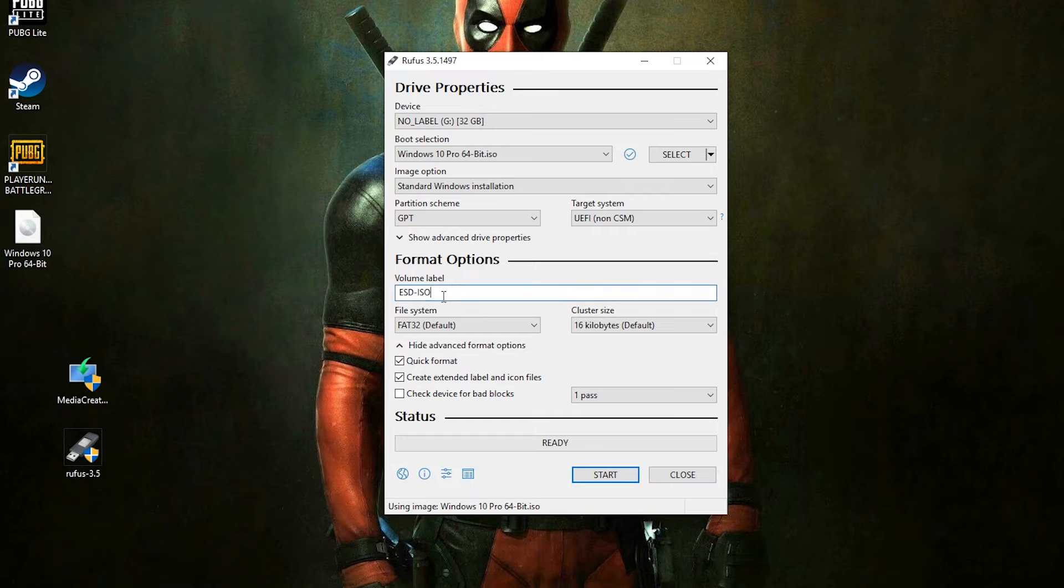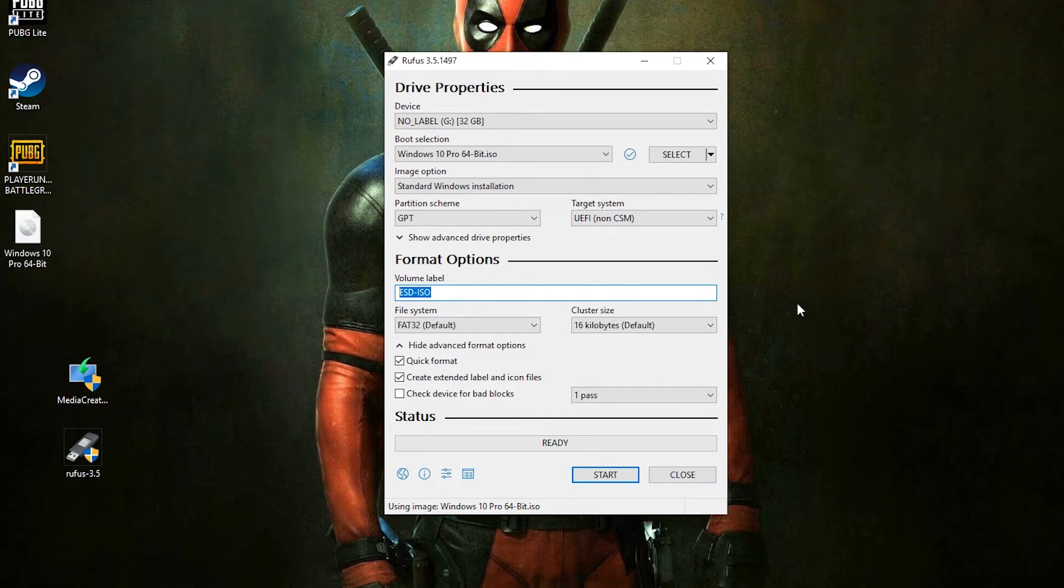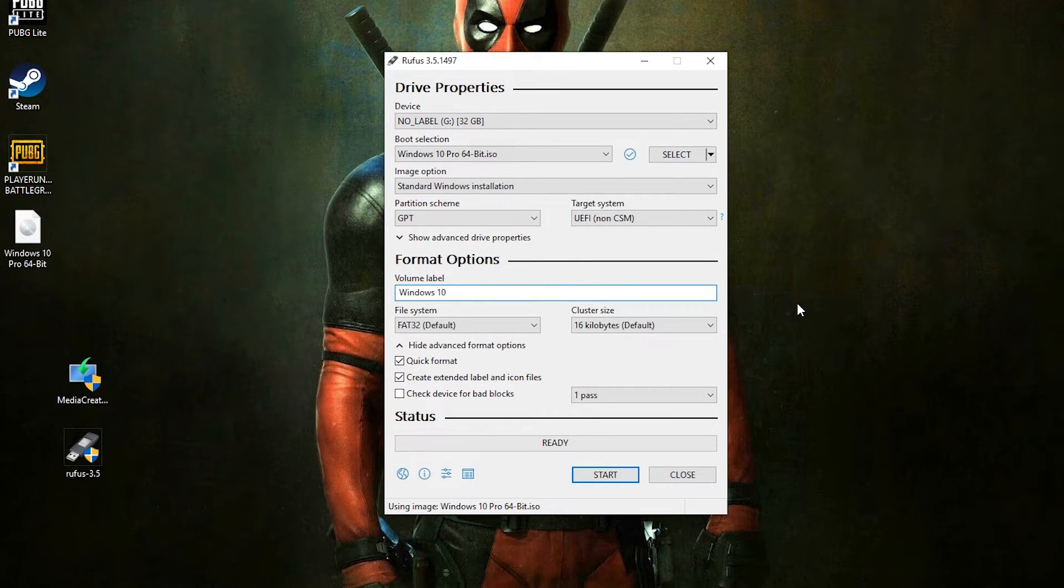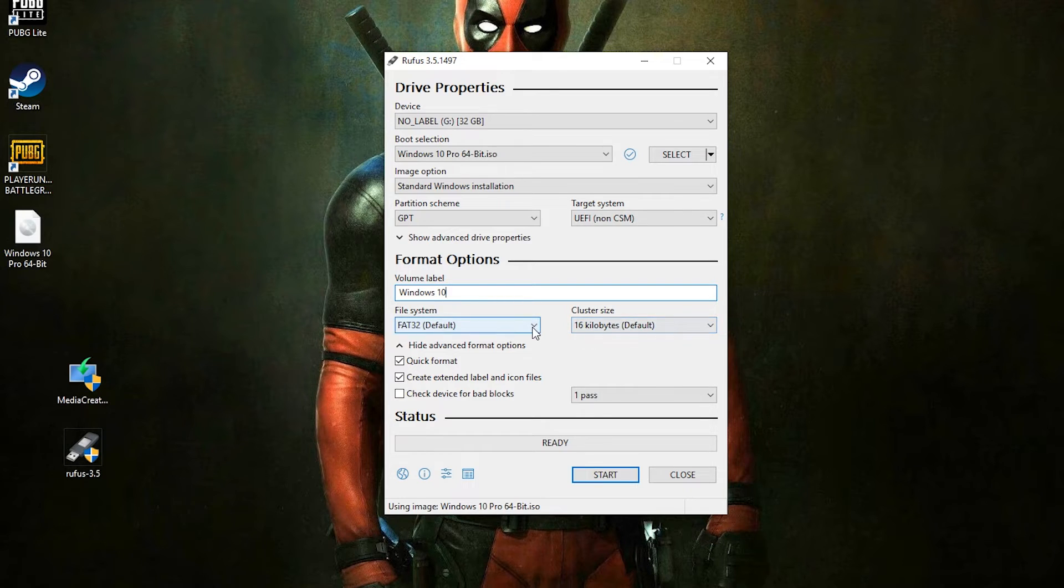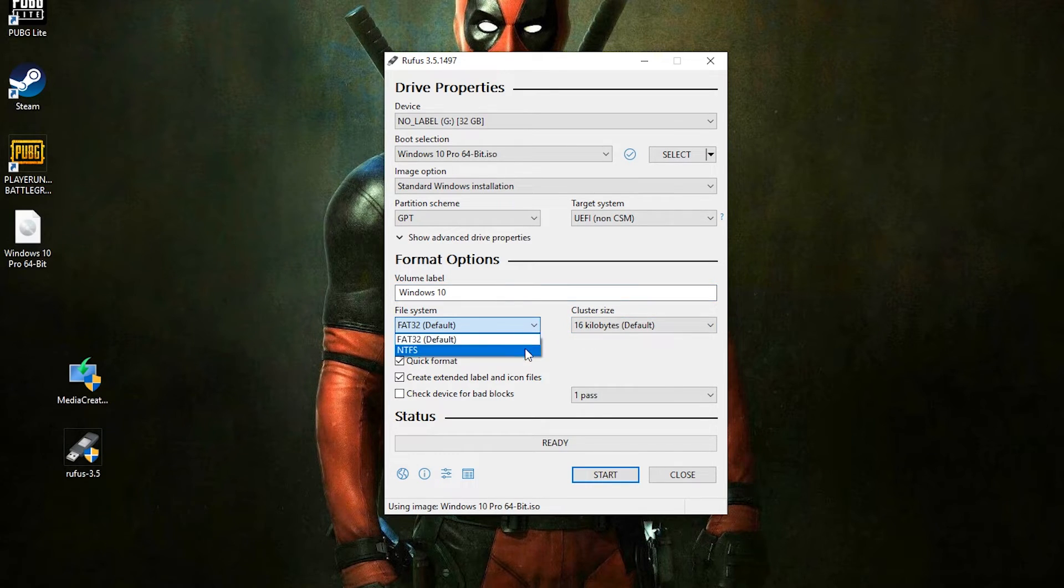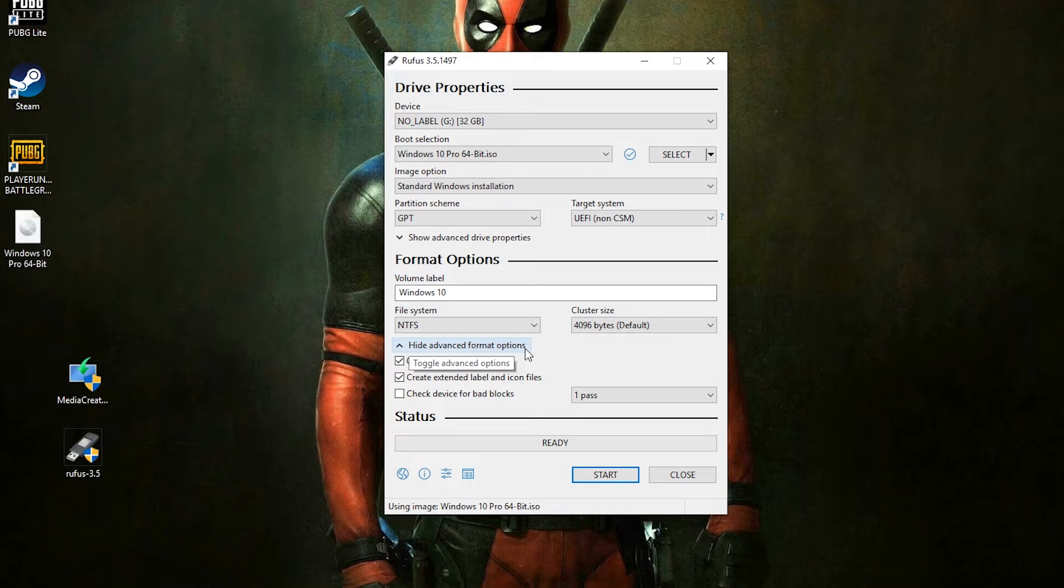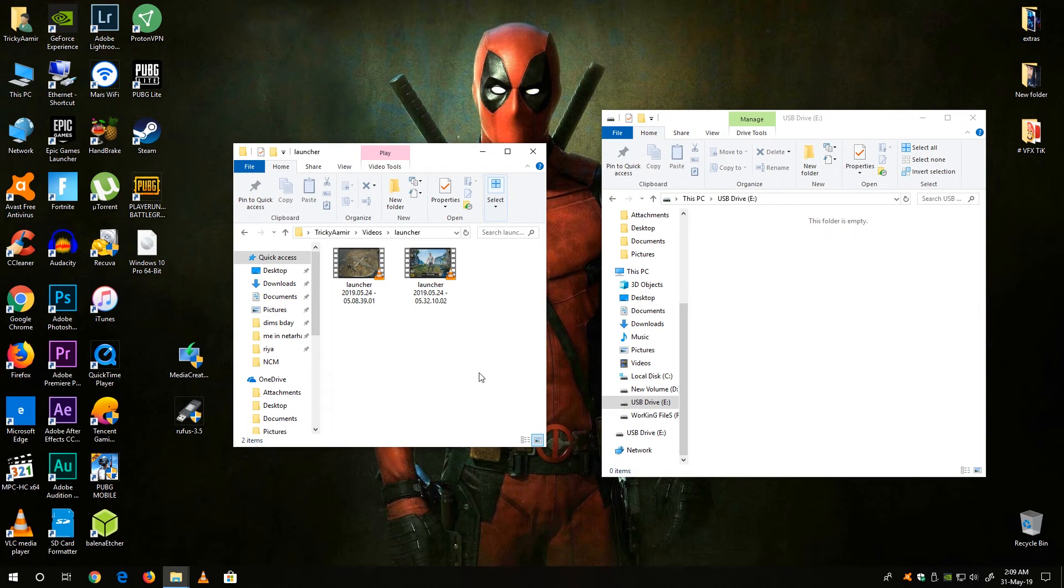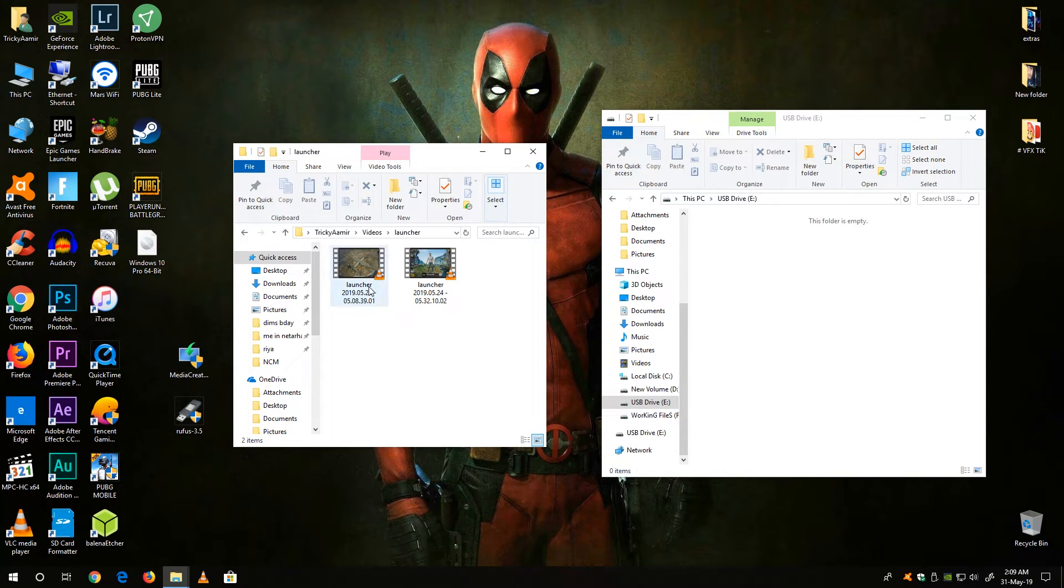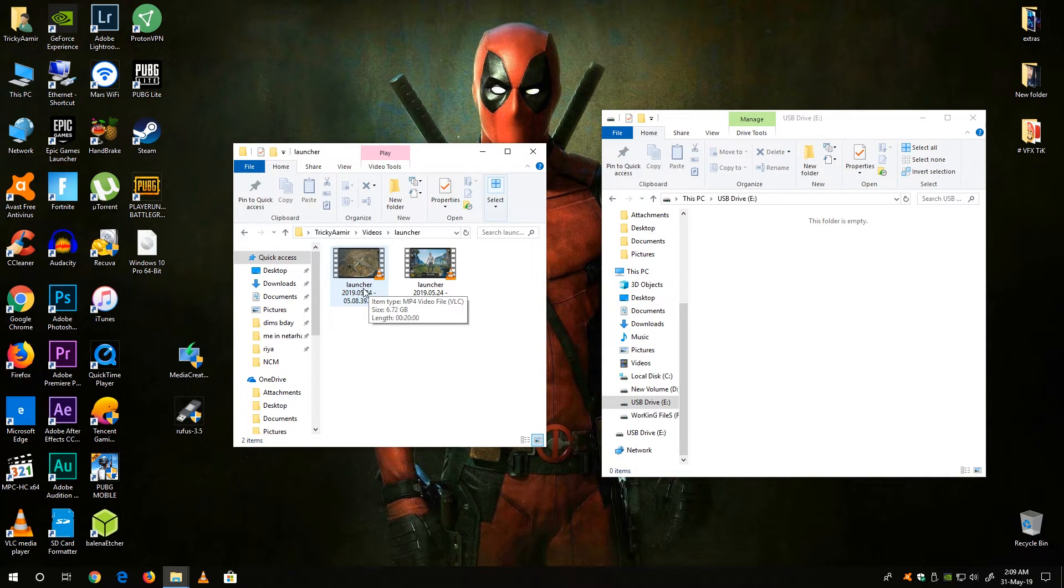Now here you can label your USB drive. I am doing Windows 10. Now in the file system select the NTFS because if you do with the FAT32 you are not able to copy the files which is larger than 4 gigabytes.